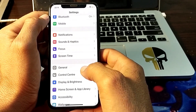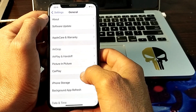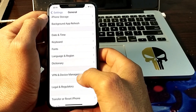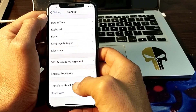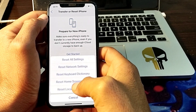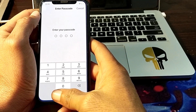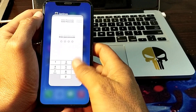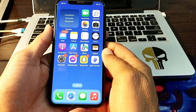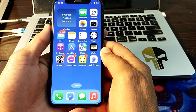Open Settings again, tap on General, then scroll down and tap on Transfer or Reset iPhone, then tap on Reset, then tap on Reset Network Settings. Enter your iPhone passcode. After completing all of these steps, hopefully your problem will be fixed.